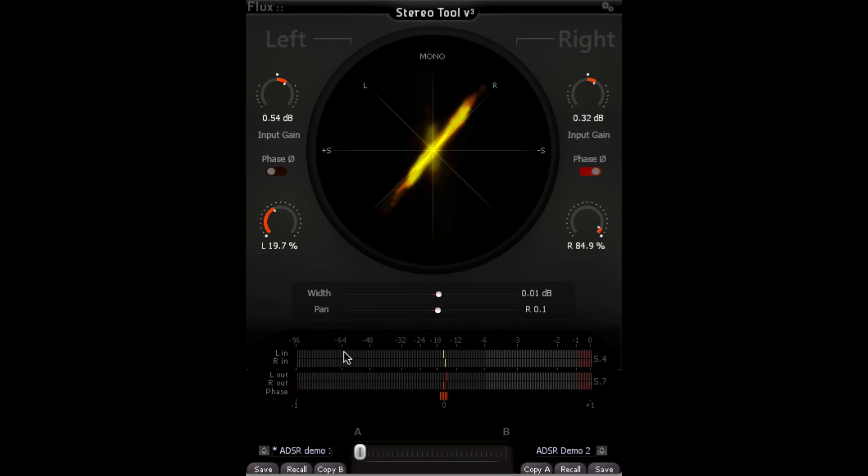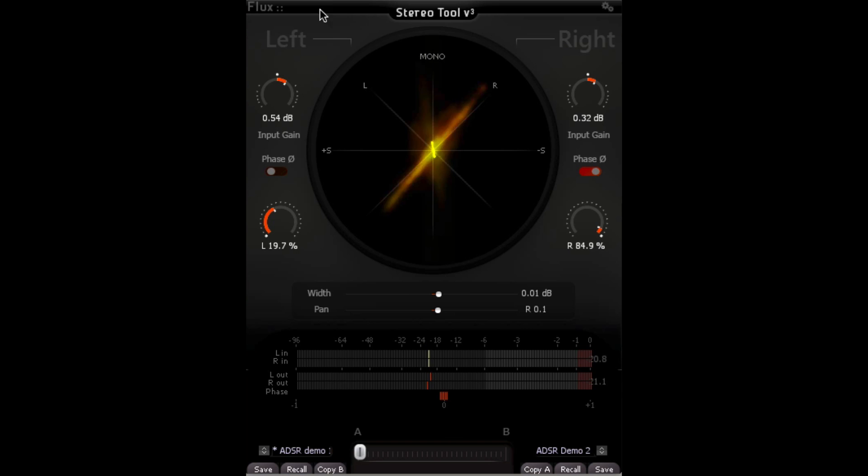So it's really nice. We have some very nice meters here showing left, right, in and out, and phase. Right down here, as well as the phase scope itself.